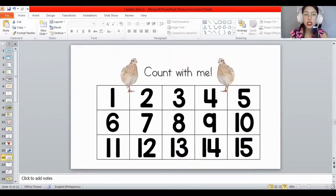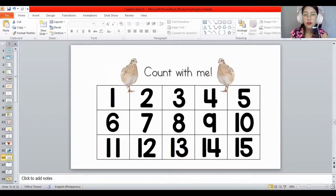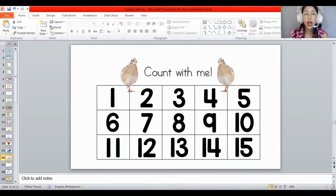Now you need to match the number, but before you match, you need to count first: 1, 2, 3, 4, 5, 6, 7, 8, 9, 10, 11, 12, 13, 14, 15. Very good! You know how to count all the numbers from 1 to 15.